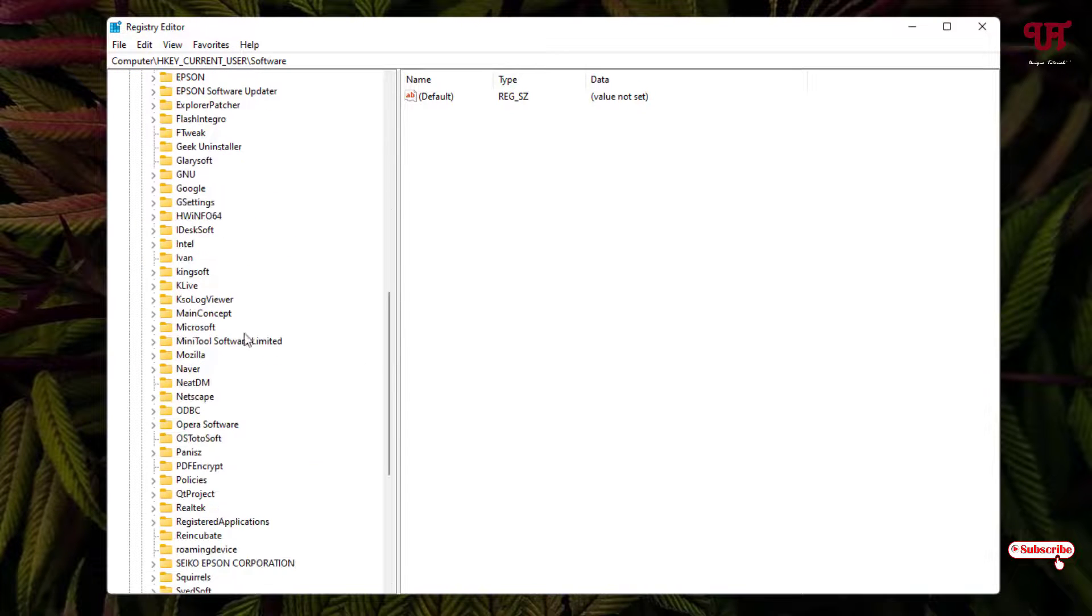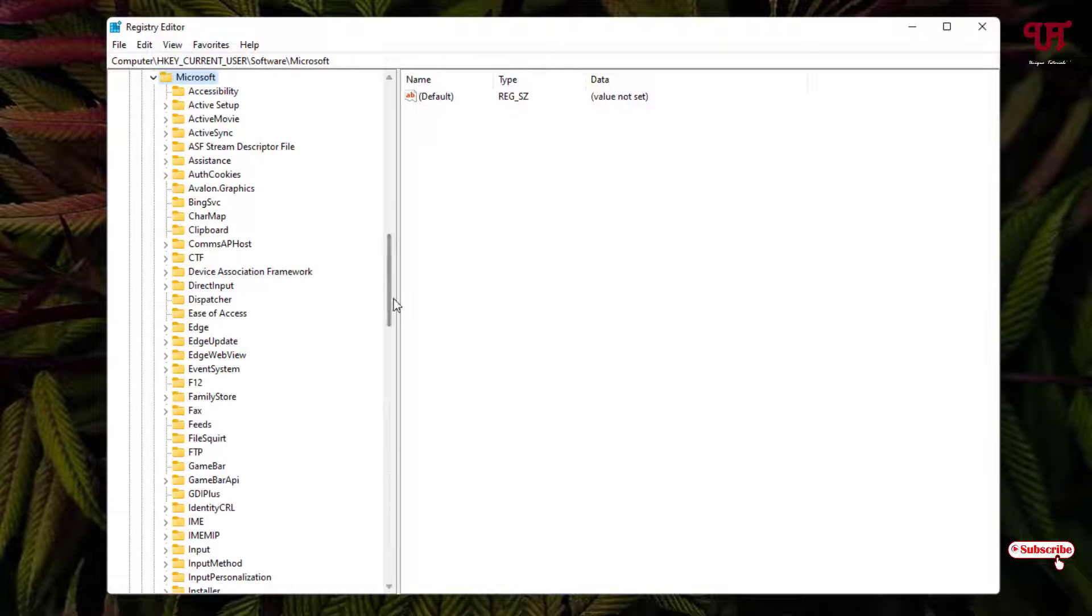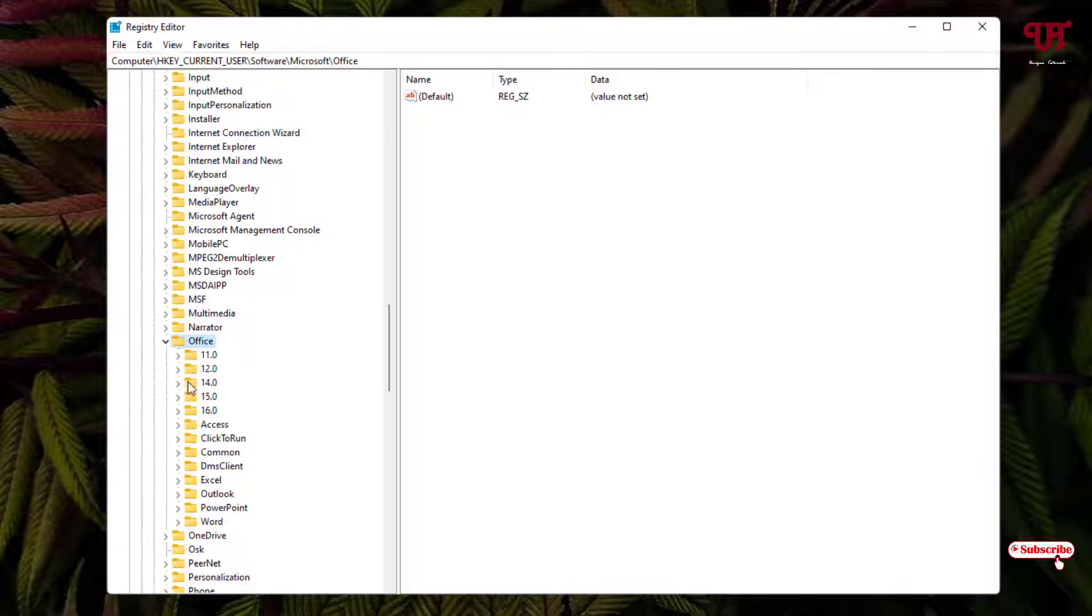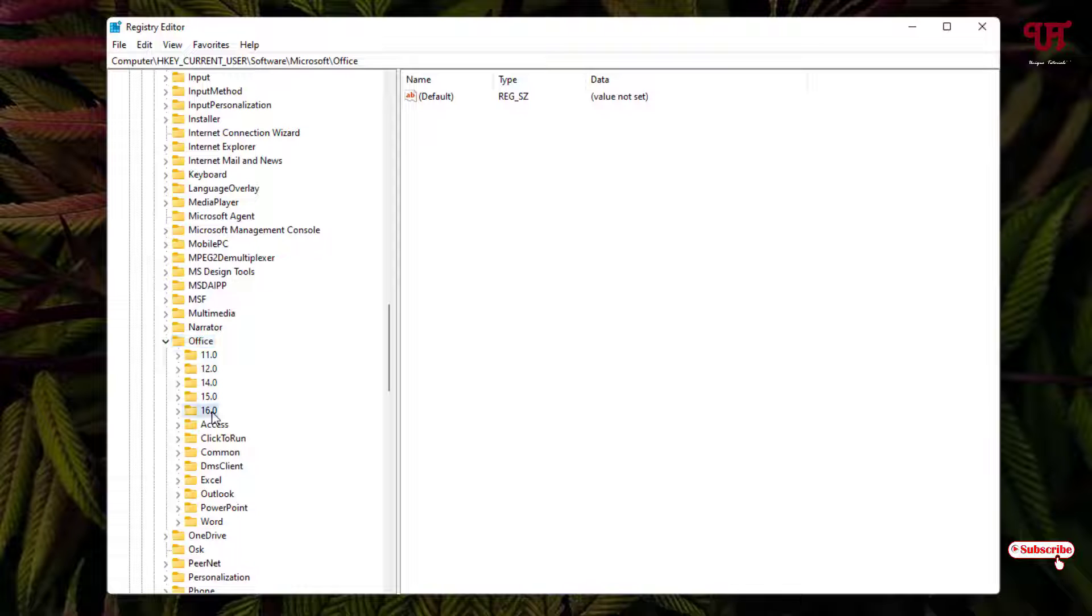Now just select this Microsoft folder and once again click on this left arrow icon. Just scroll down and now you'll see here Office folder - just select it and once again click on this left arrow icon. You can see here 16.0 folder - just select it and once again click on this left arrow icon.